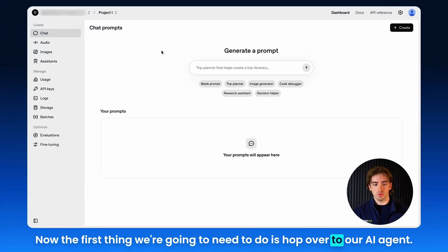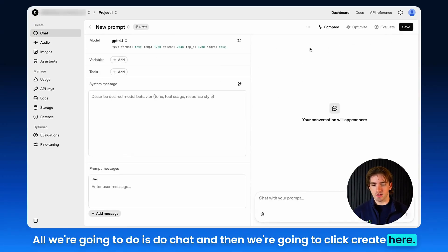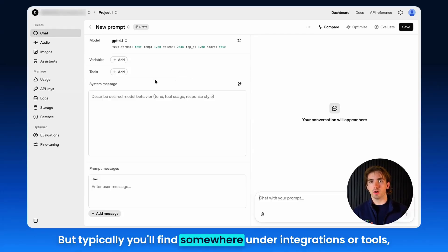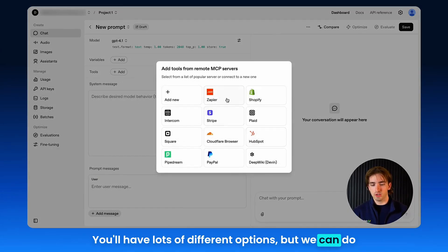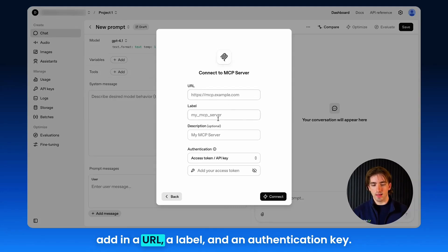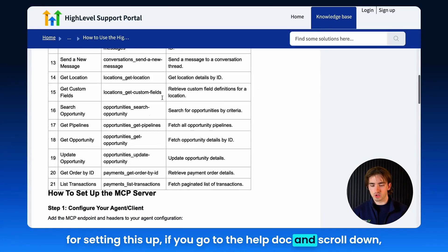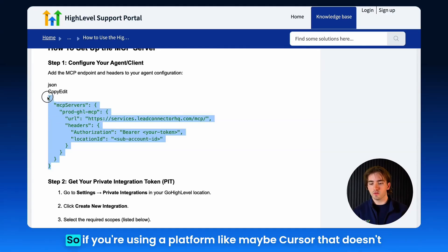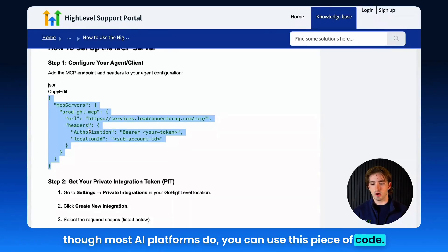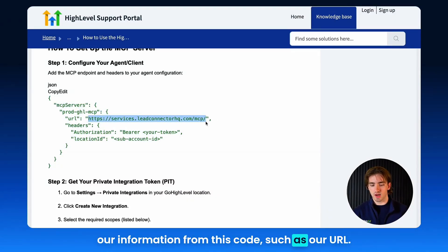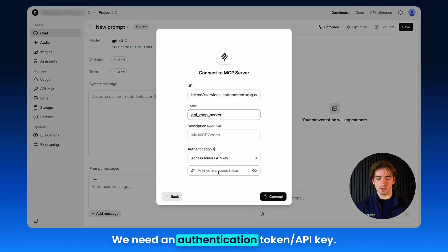The first thing we're going to do is hop over to our AI agent. We're in platform.openai.com. We're going to click on chat and then click create. This will be a little different depending on the platform you're using, but typically you'll find somewhere under integrations or tools the ability to click add and then add an MCP server. You'll have lots of options, but we can click add new. Then we're going to add in a URL, a label, and an authentication key. We'll get our URL from the help doc code and paste it in, then give it a label like GHL MCP server. Now we need an authentication token and API key.